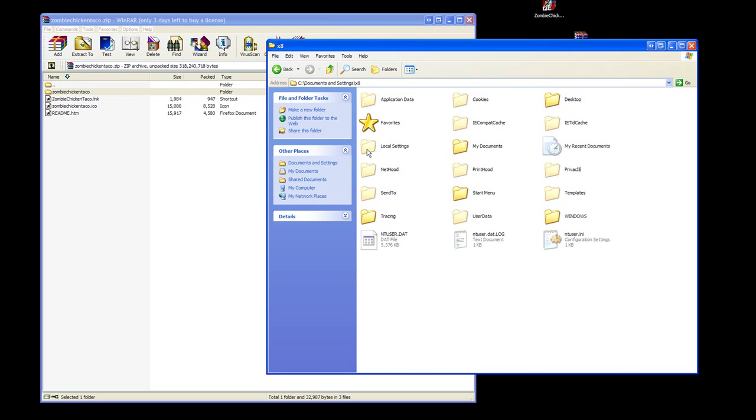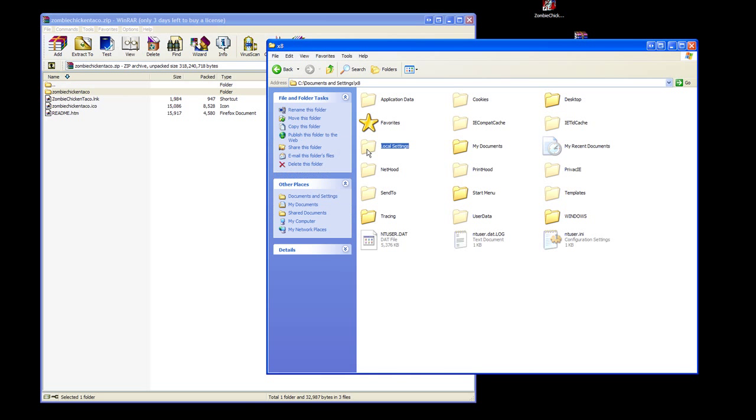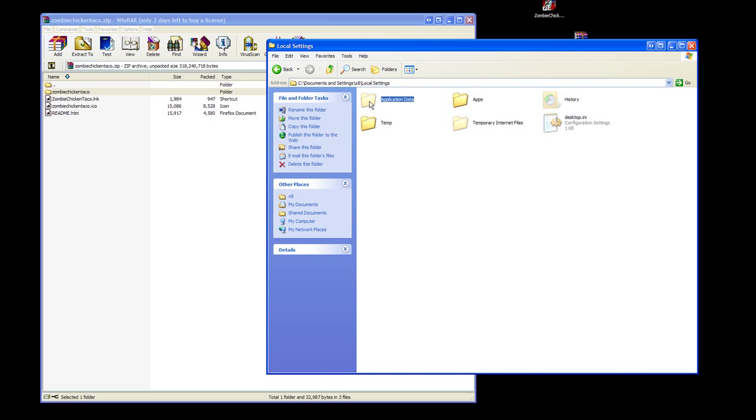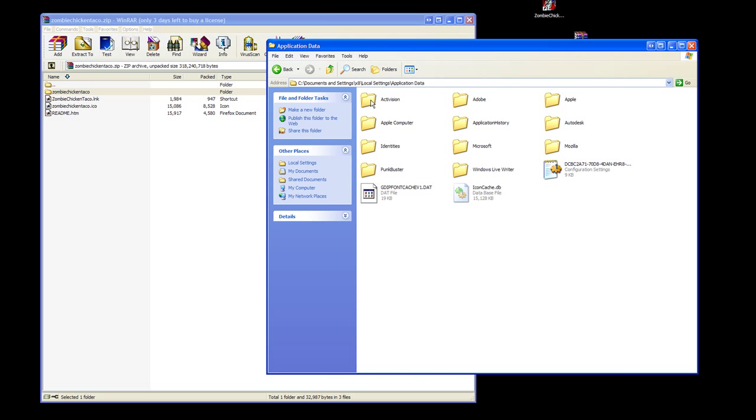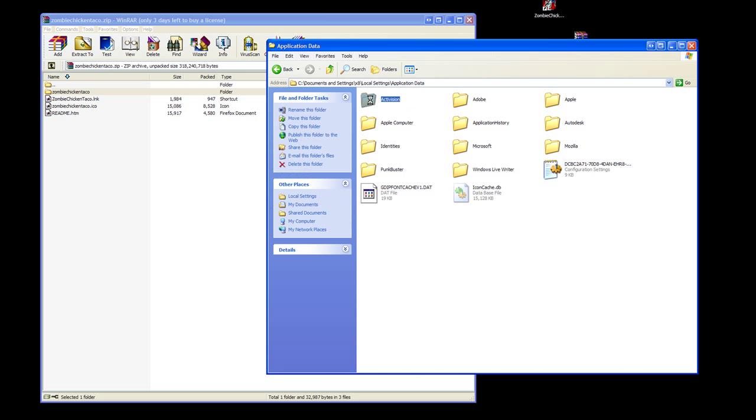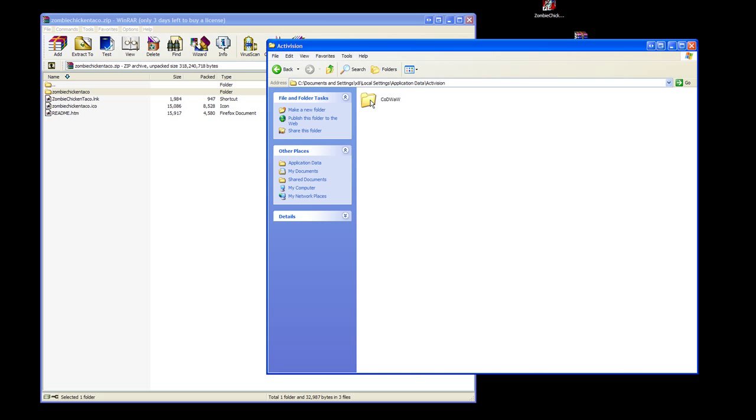Once you have those unhidden, go into Local Settings, Application Data, Activision. I'll make sure to post these paths as links on YouTube so you can just copy and paste.